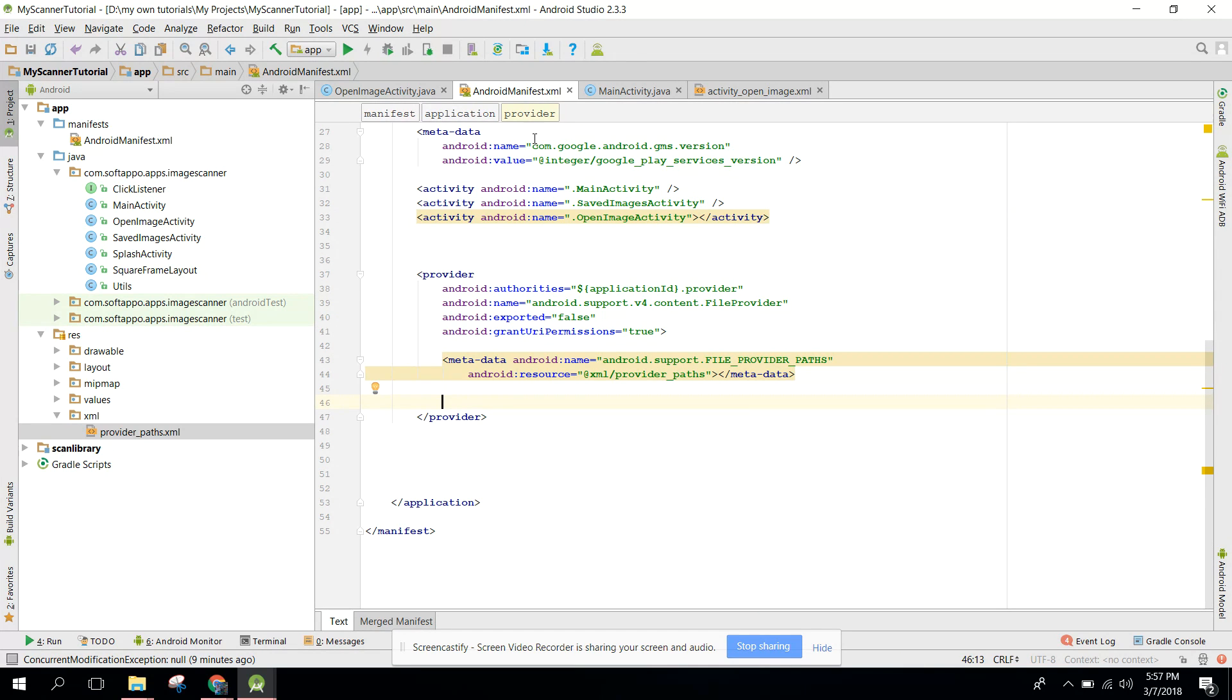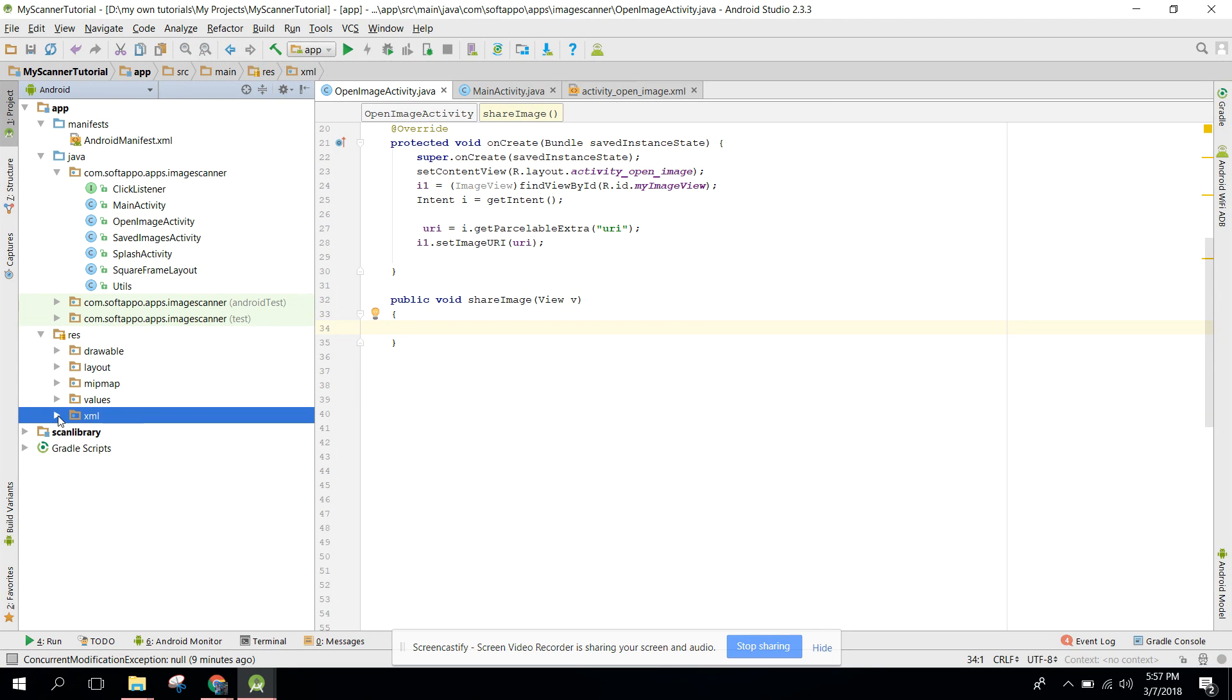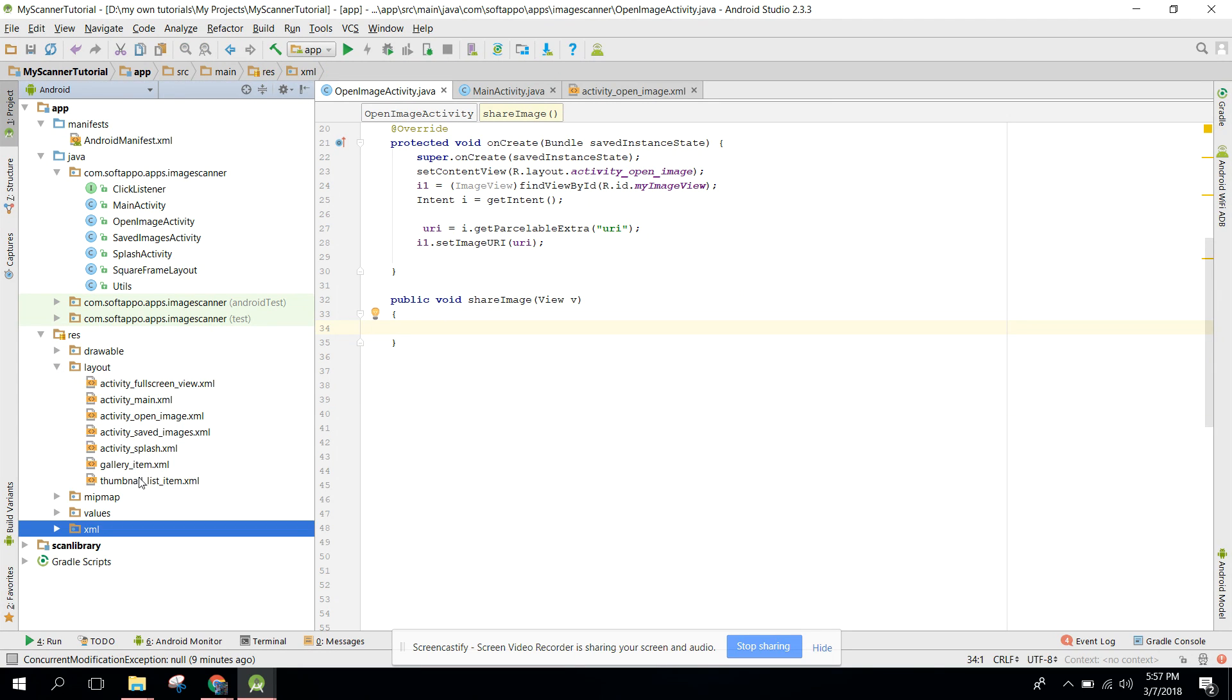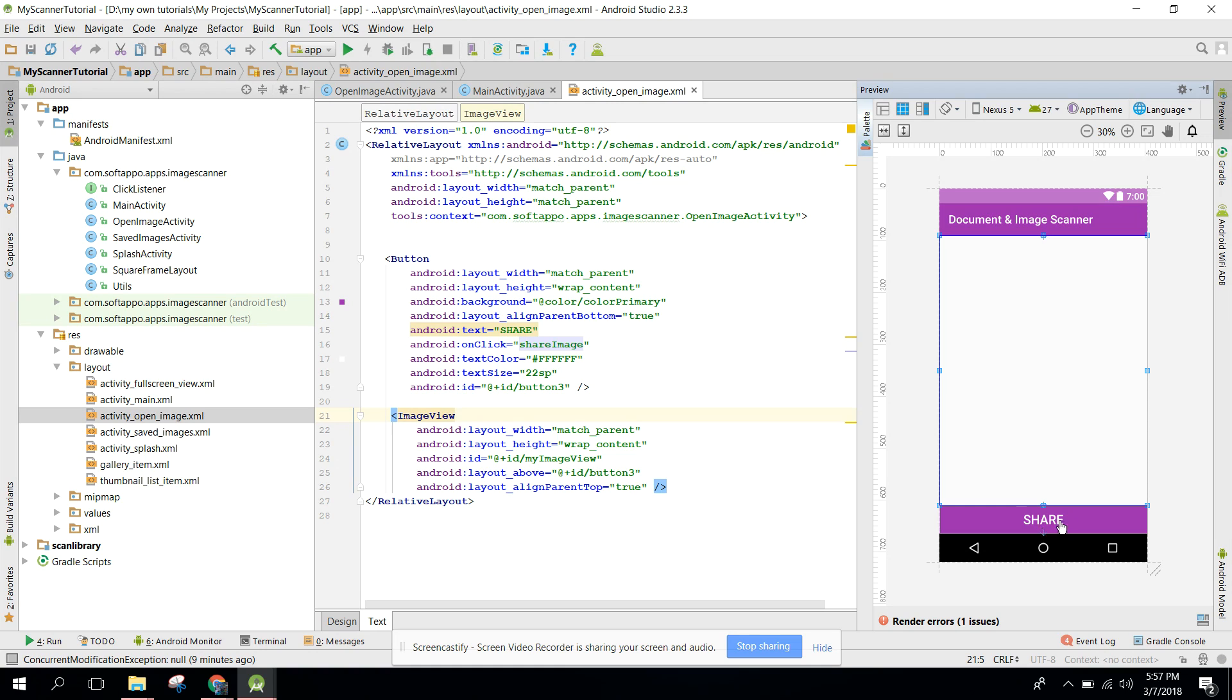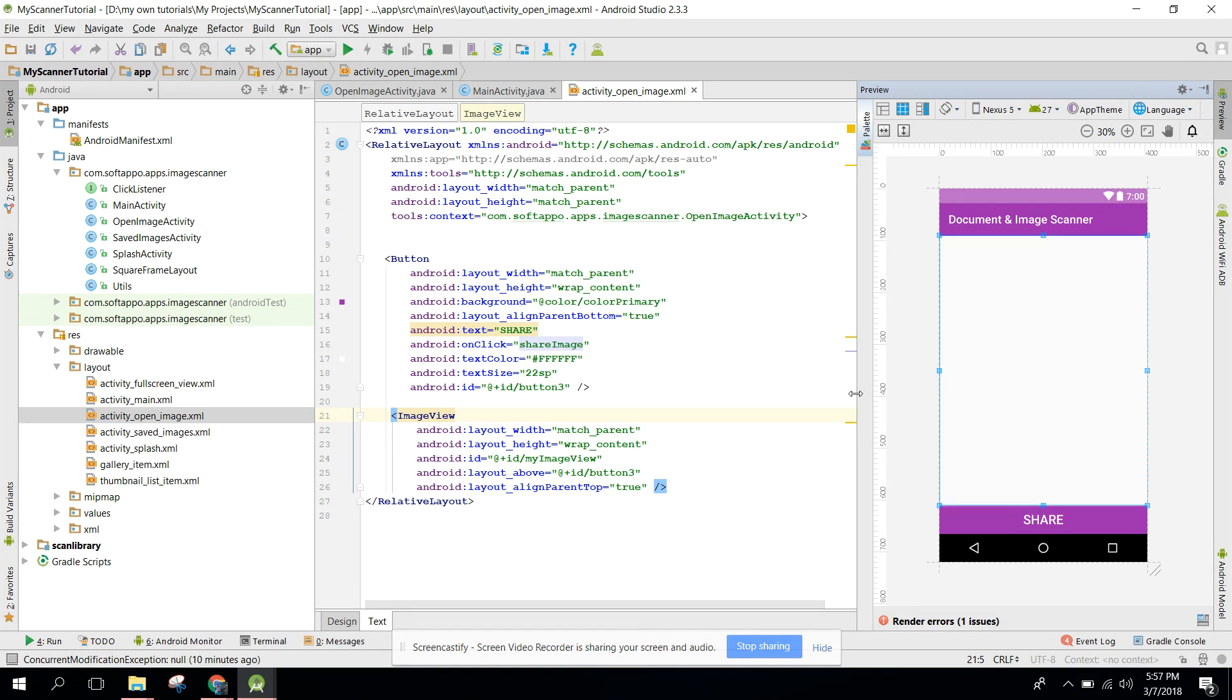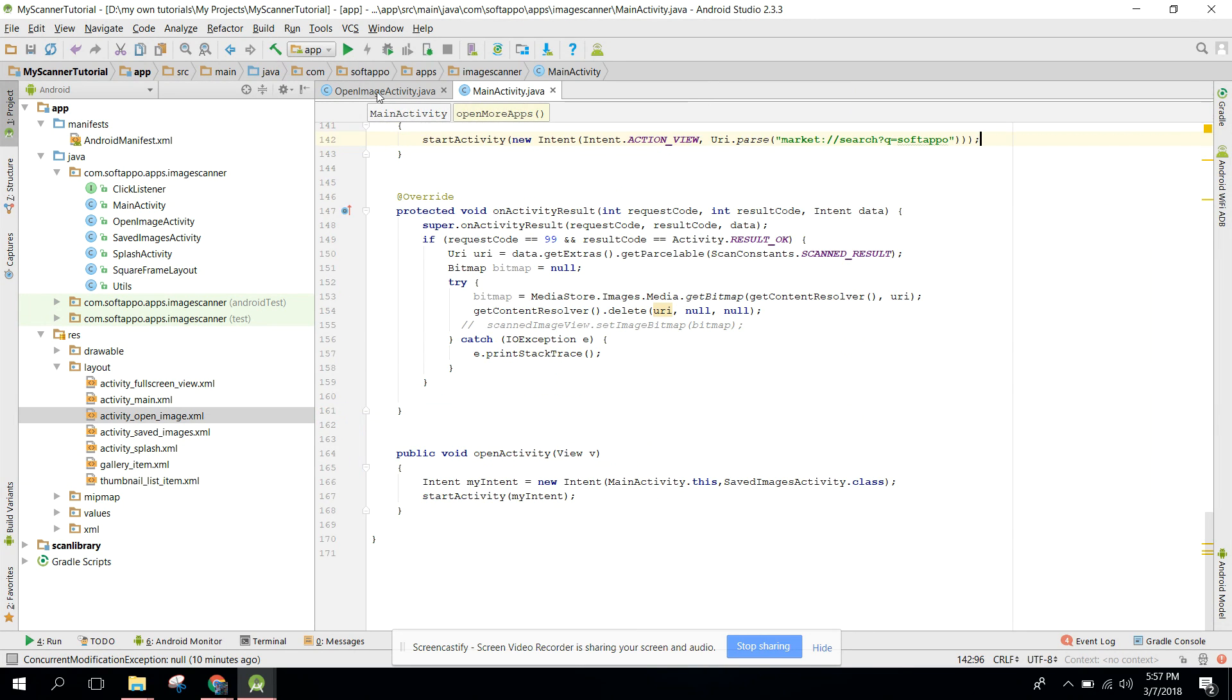After that we need to go to our code. Here is the code - activity open image. I have activity open image. Here we will have an image, this is an image view, and this is the share button. When the user will click on share button, the image will be shared across multiple apps on the user's behalf.